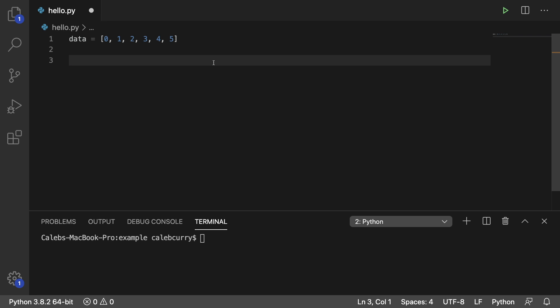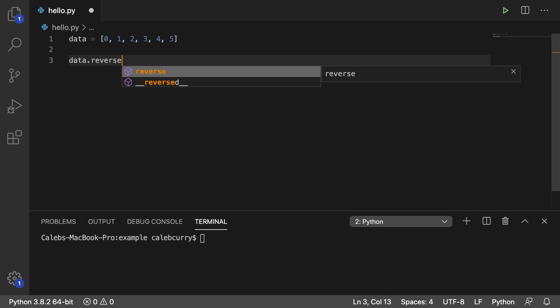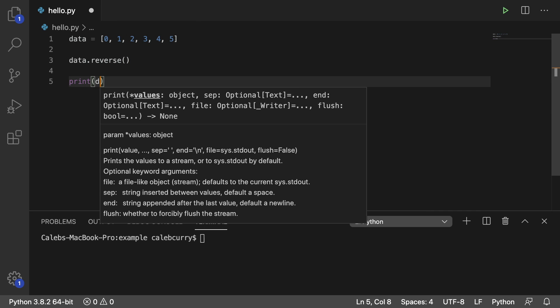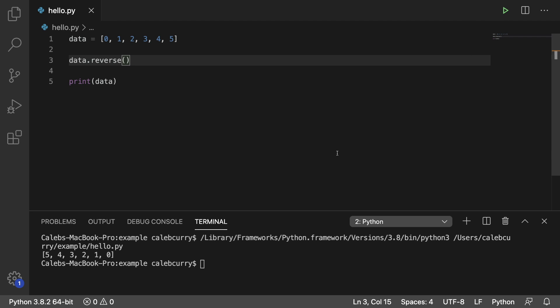And if you want to do that, all you have to do is say data.reverse(). It doesn't take any data and it doesn't return anything either. So because it doesn't return anything, it's safe to assume that the actual list itself is modified. You can then print data and you'll get the reversed list. Nice and simple.